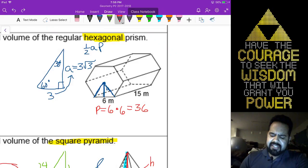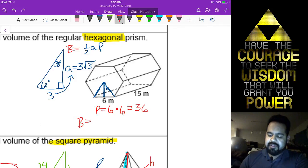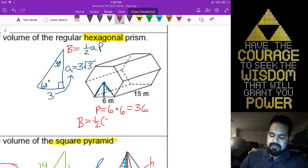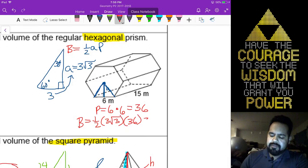The base area is our one-half AP. We already have the perimeter, so we're going to say one-half of 3 radical 3 times 36, which gives us 54 radical 3.